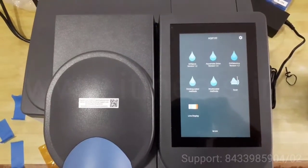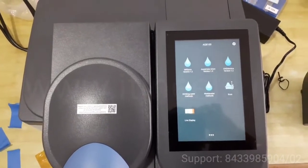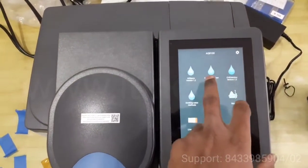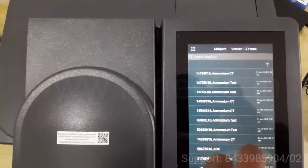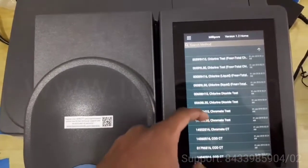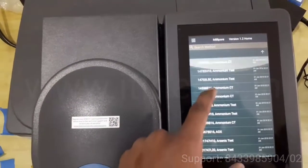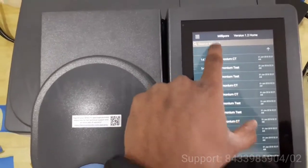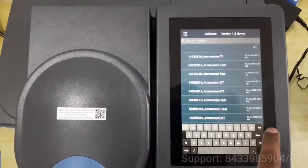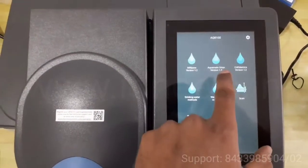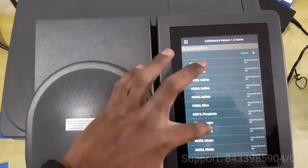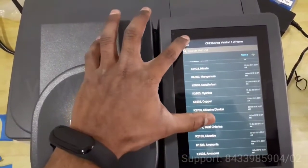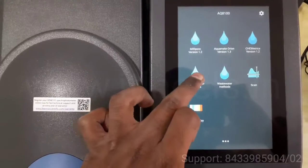This is a UV plus visible spectrophotometer. The range is 190 nanometers to 1100 nanometers. There are various pre-programmed folders available, for example Millipore. In this, there are various tests you can select. You can also search from here.